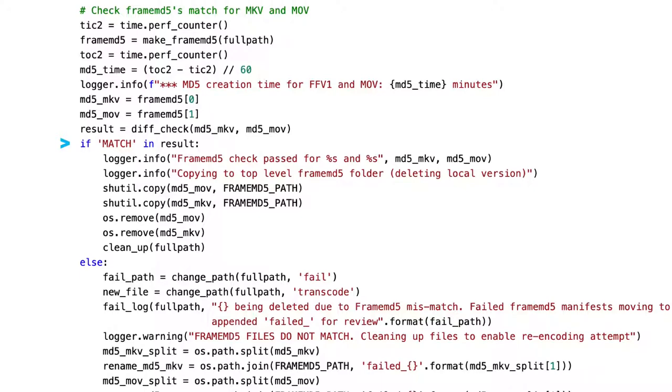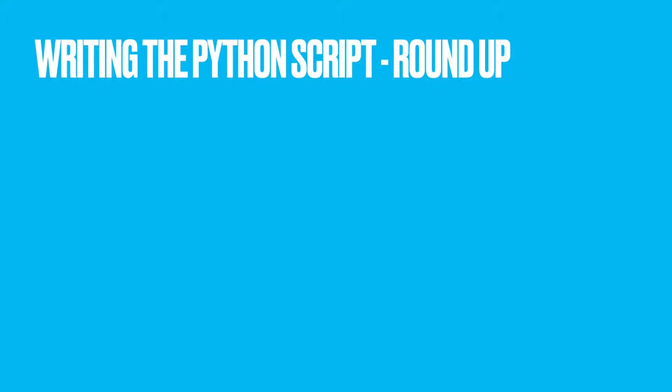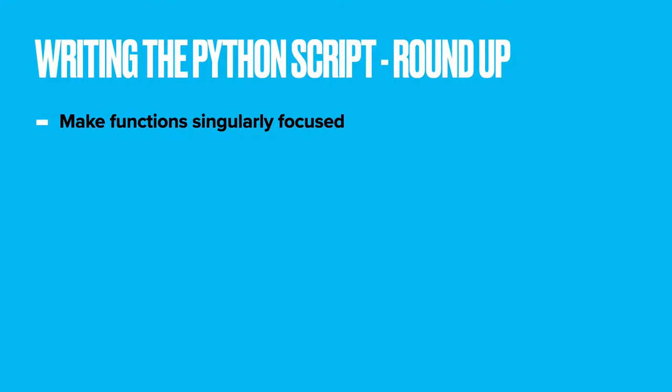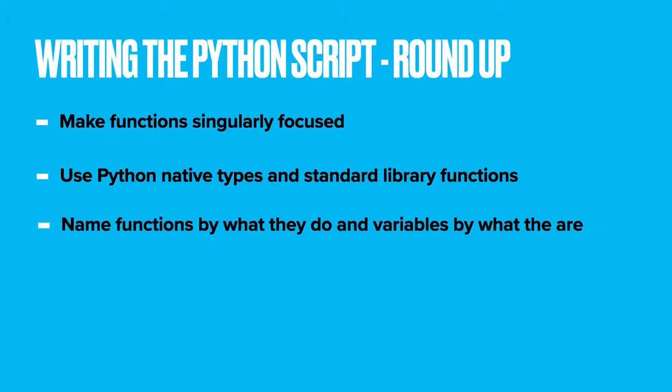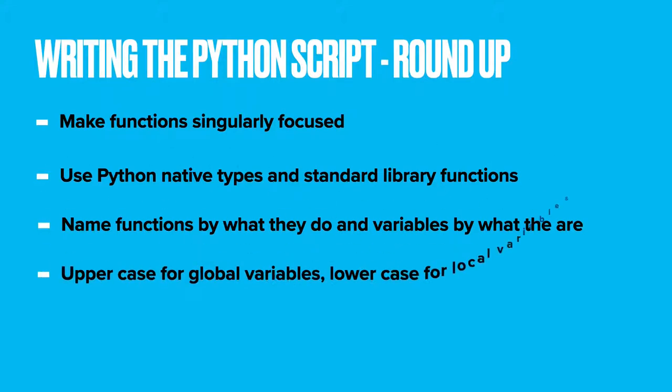So that's all of the script functions. Let's recap over some of the points I follow when writing these scripts. Make your script functions as singularly focused as possible to avoid any unwanted side effects. Where you can, use Python native types, lists, tuples, dictionaries, and Python standard library functions over custom-made types and functions. Name your functions by what they do, and name your variables by what they are. Once you start writing lots of code, this will prove incredibly valuable. And remember, uppercase for global variables, and lowercase for local variables, used only within a function.